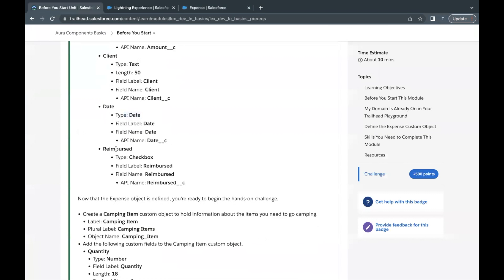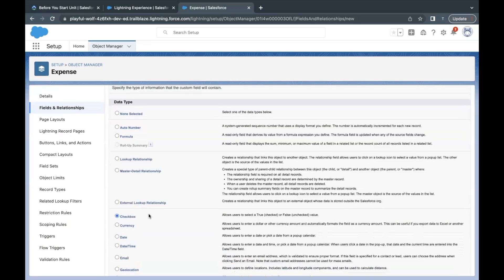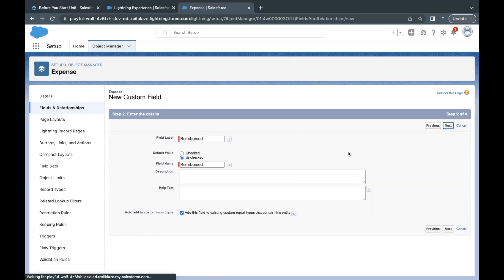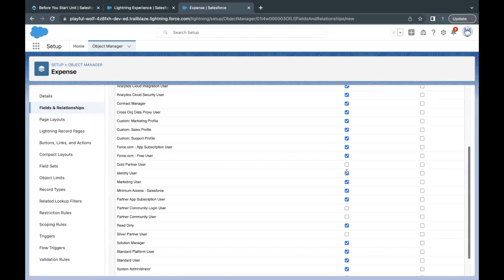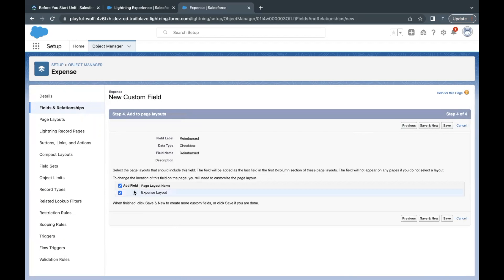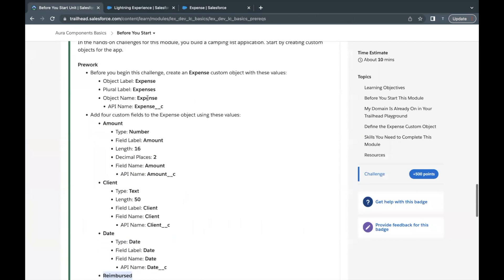The last field for the Expense object is of type Checkbox, and the name we are giving it is Reimbursed. Select the Checkbox data type, click Next, paste the label in the field label area. Field name will be auto-populated. Unchecked is already selected by default, so we are not going to change it. Click Next, make sure System Admin has visibility, click Next again, keep the page layout selected, and click Save.